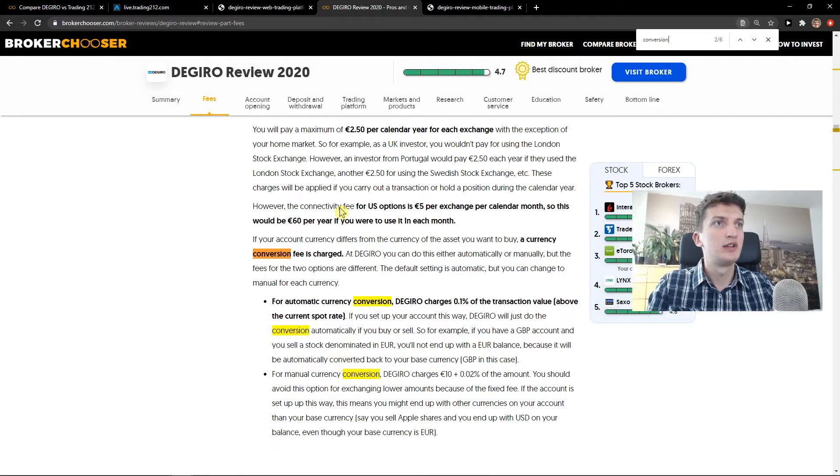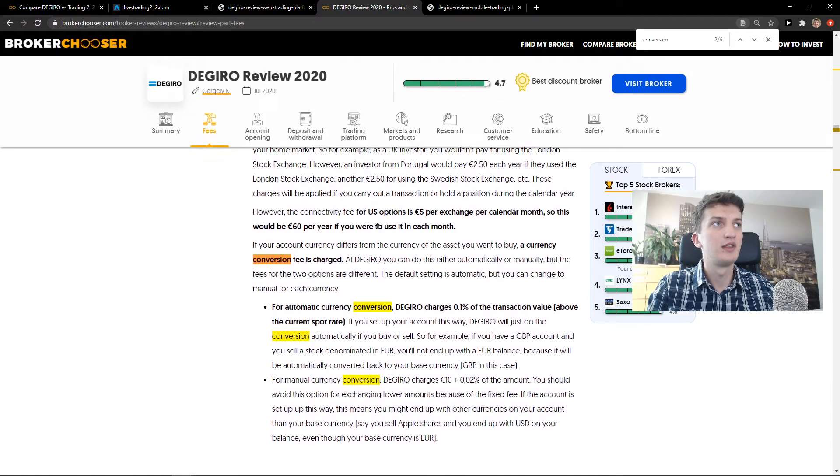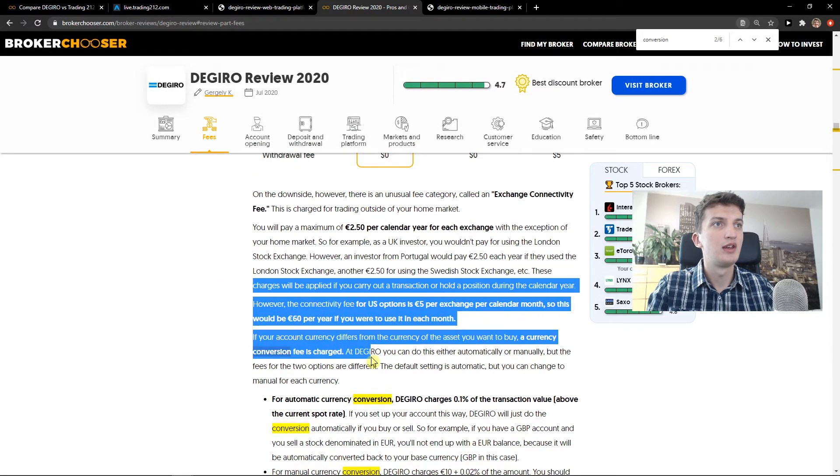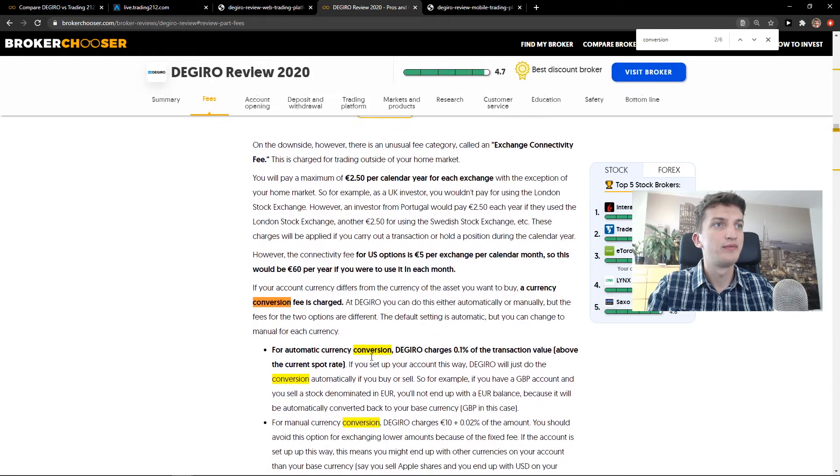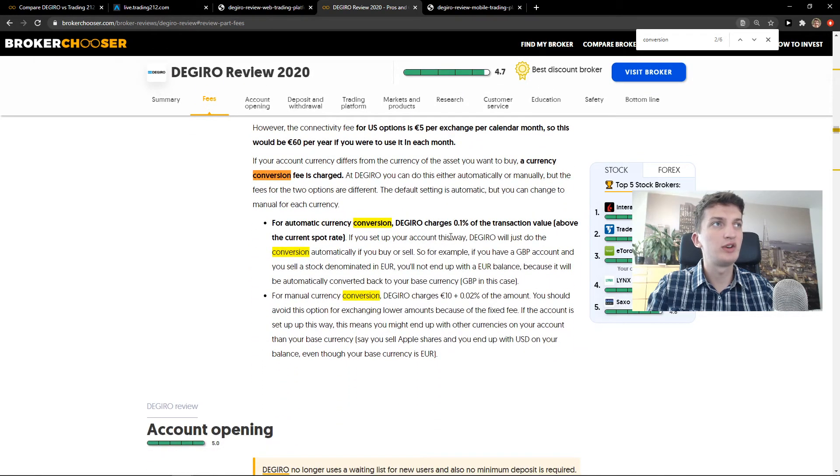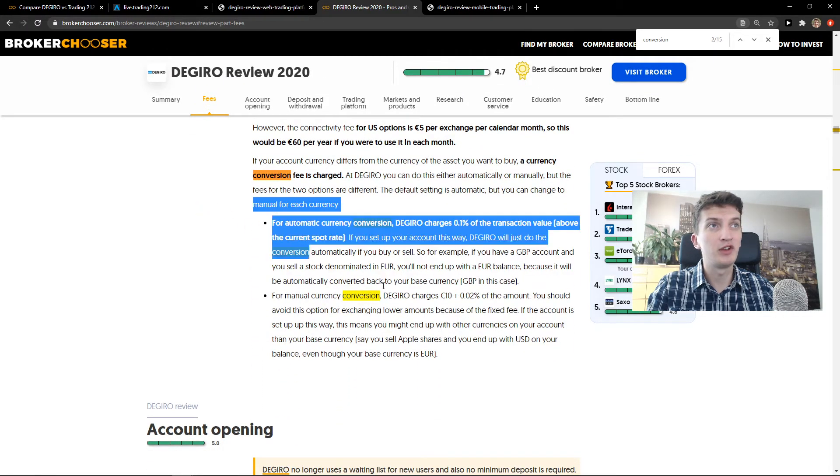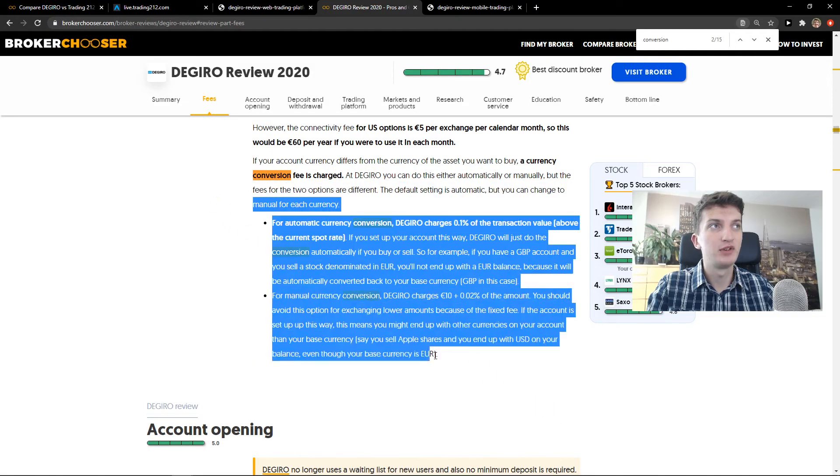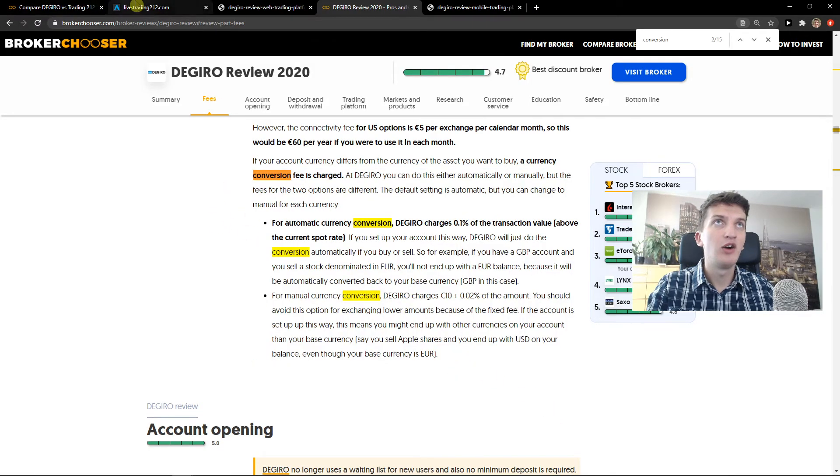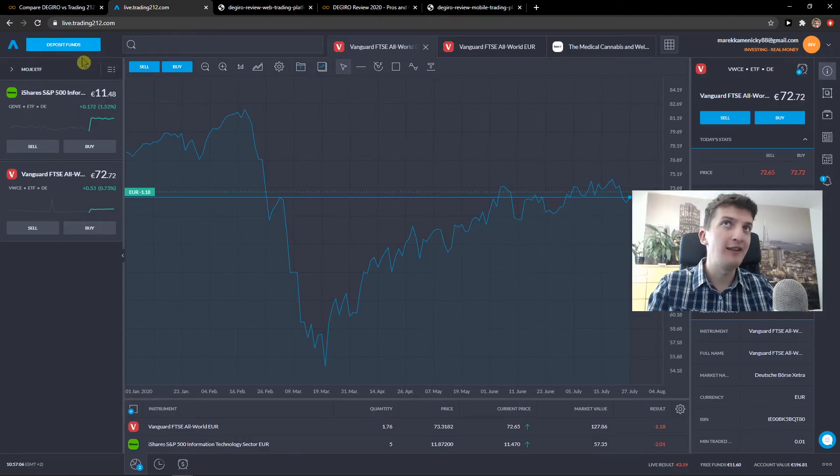So if I would... Degiro charges 0.1 of the transaction value of the current spot rate. So yeah, just really be careful. Always check.